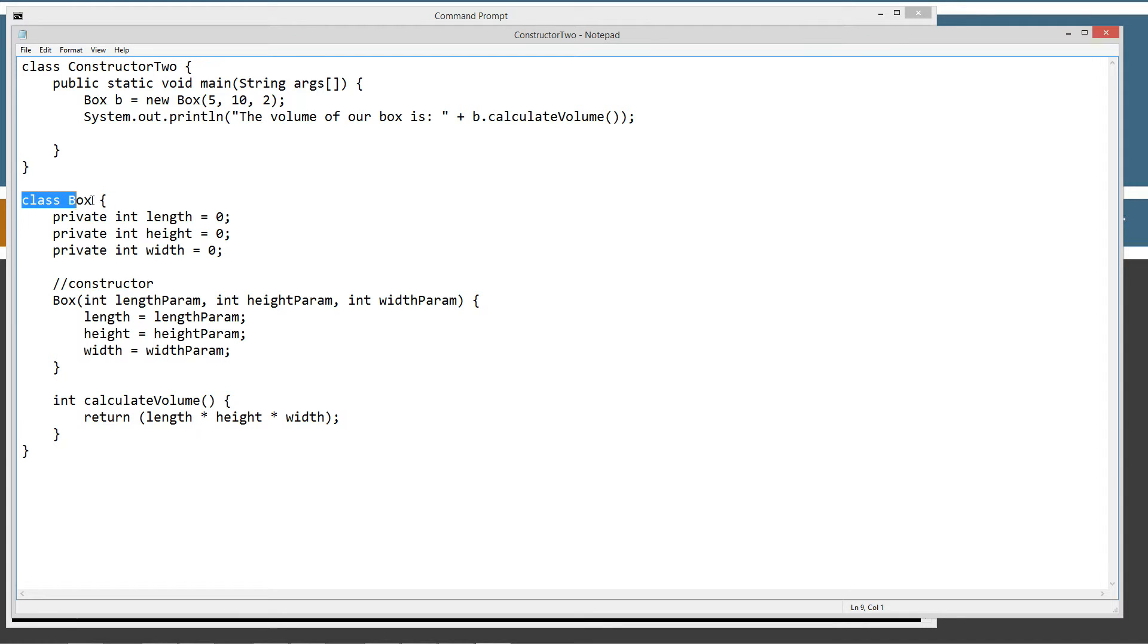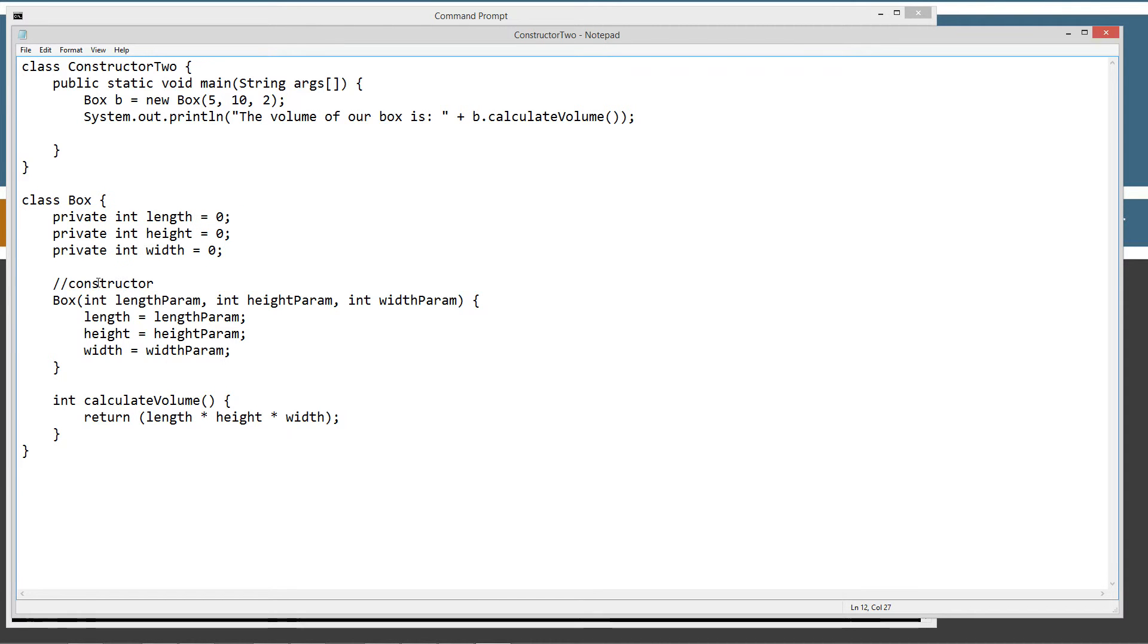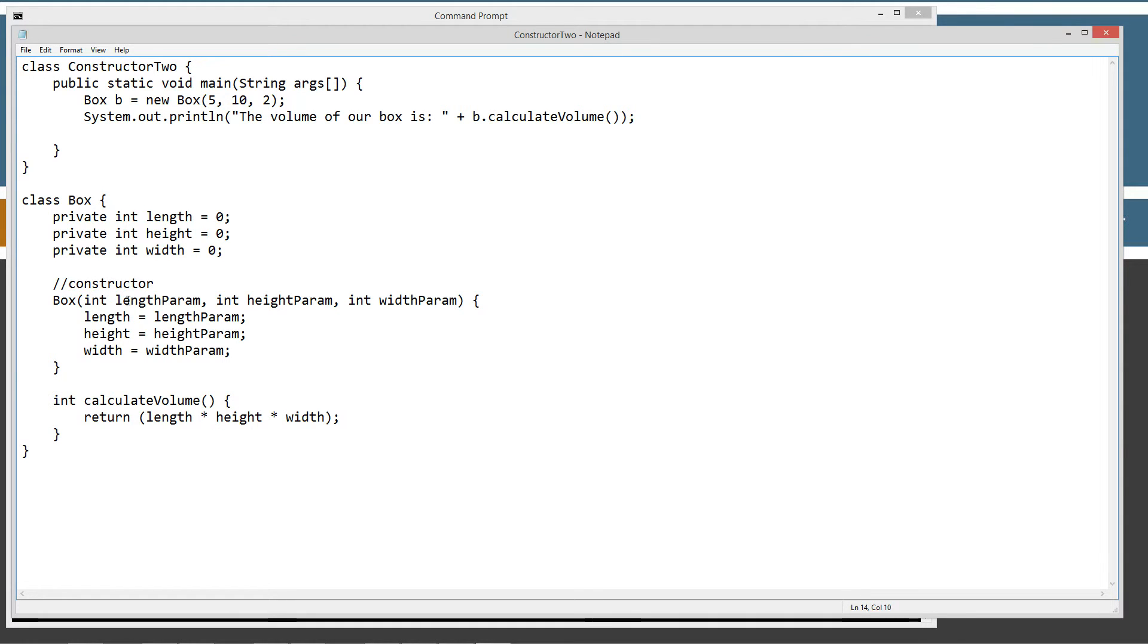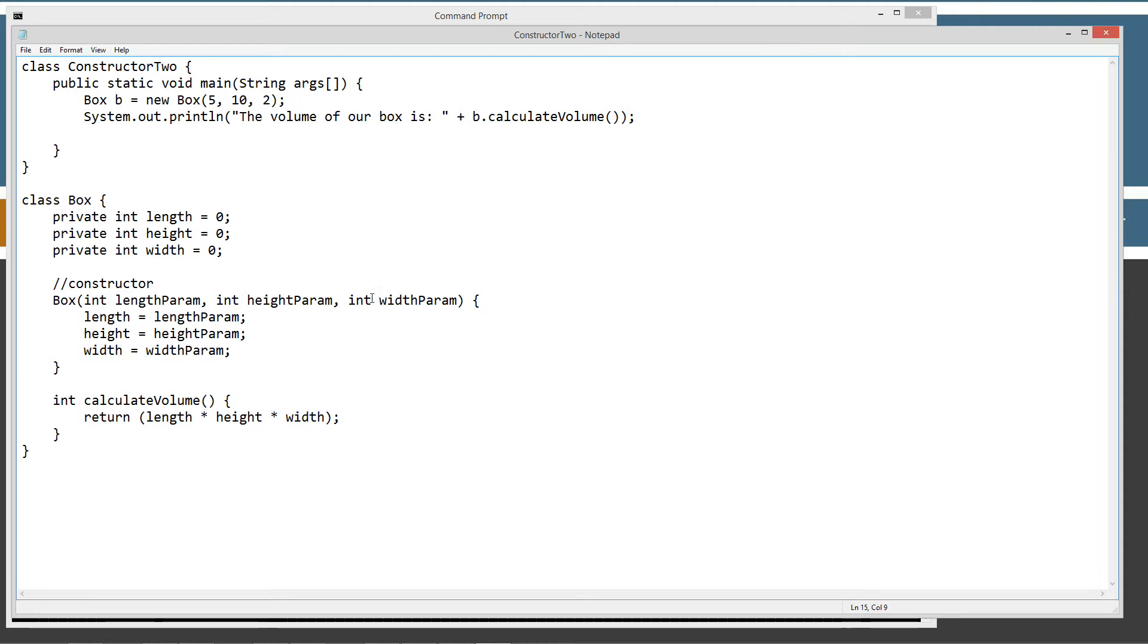So in the class box, I've got my three private instance variables: length, height, and width. And then down here, I've got a method declaration inside of my box class called Calculate Volume, which will return the volume of the box - length times height times width. Now in the constructor here, I've added in a parameter list here: IntLengthParam, IntHeightParam, IntWidthParam.